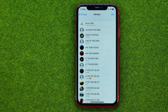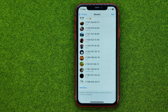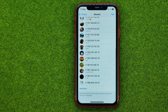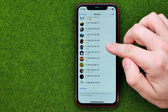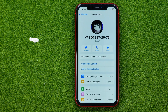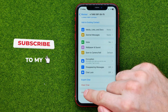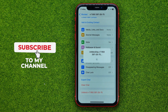That will show you all the contacts you have blocked on WhatsApp, and that's how you can easily check that list. If you want to unblock a user, just tap on them, scroll down, and tap Unblock.